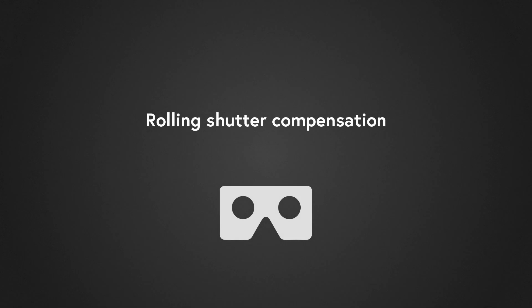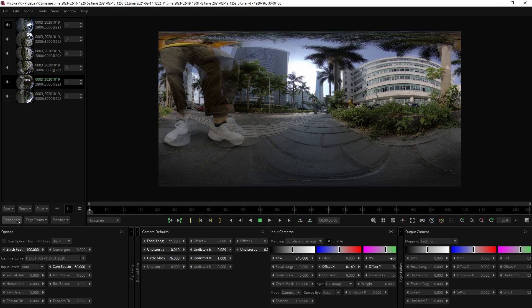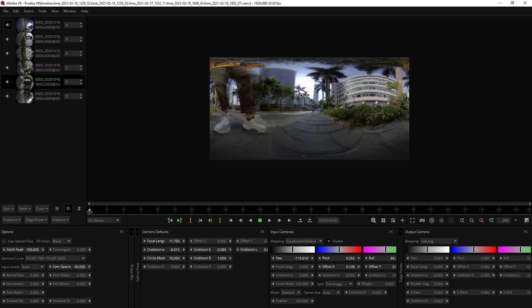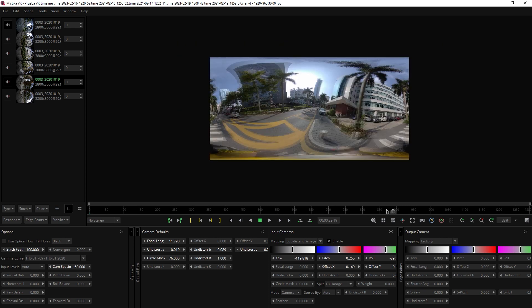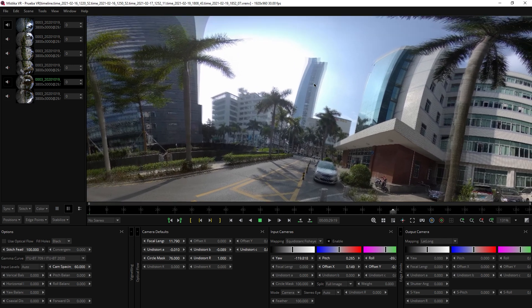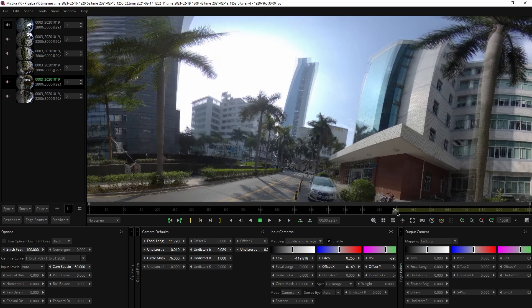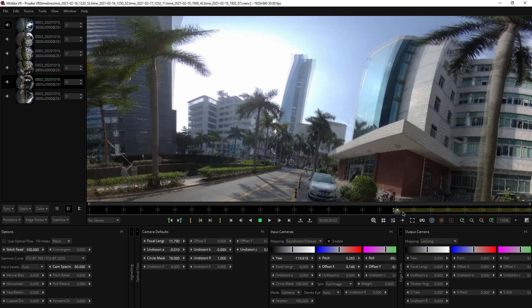Rolling Shutter Compensation. This new feature will significantly improve the results when applying stabilization in post together with stitching. This refers to both imported stabilization and stabilization based on image analysis.